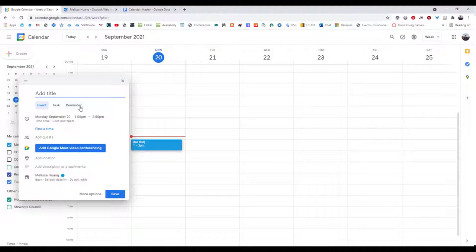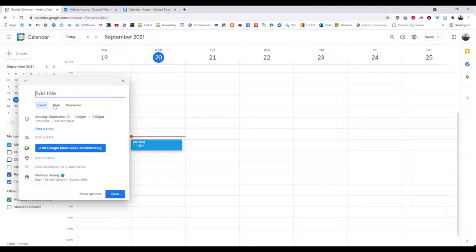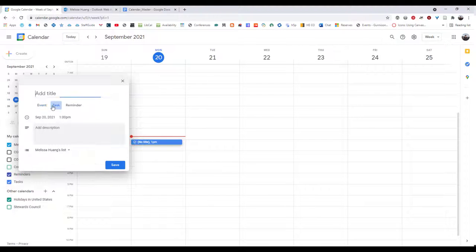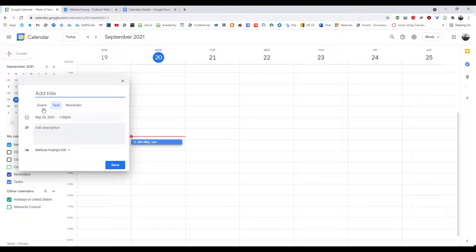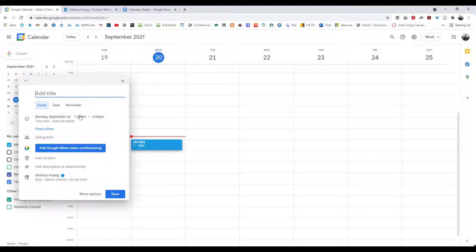So this can be useful for when you're trying to sort things out between like, oh just remind you to email someone, that's not really an event, it's not going to take that long. A task is something you can complete very simply and that you maybe want to be done by that time. And this will also generate a nice list for you.